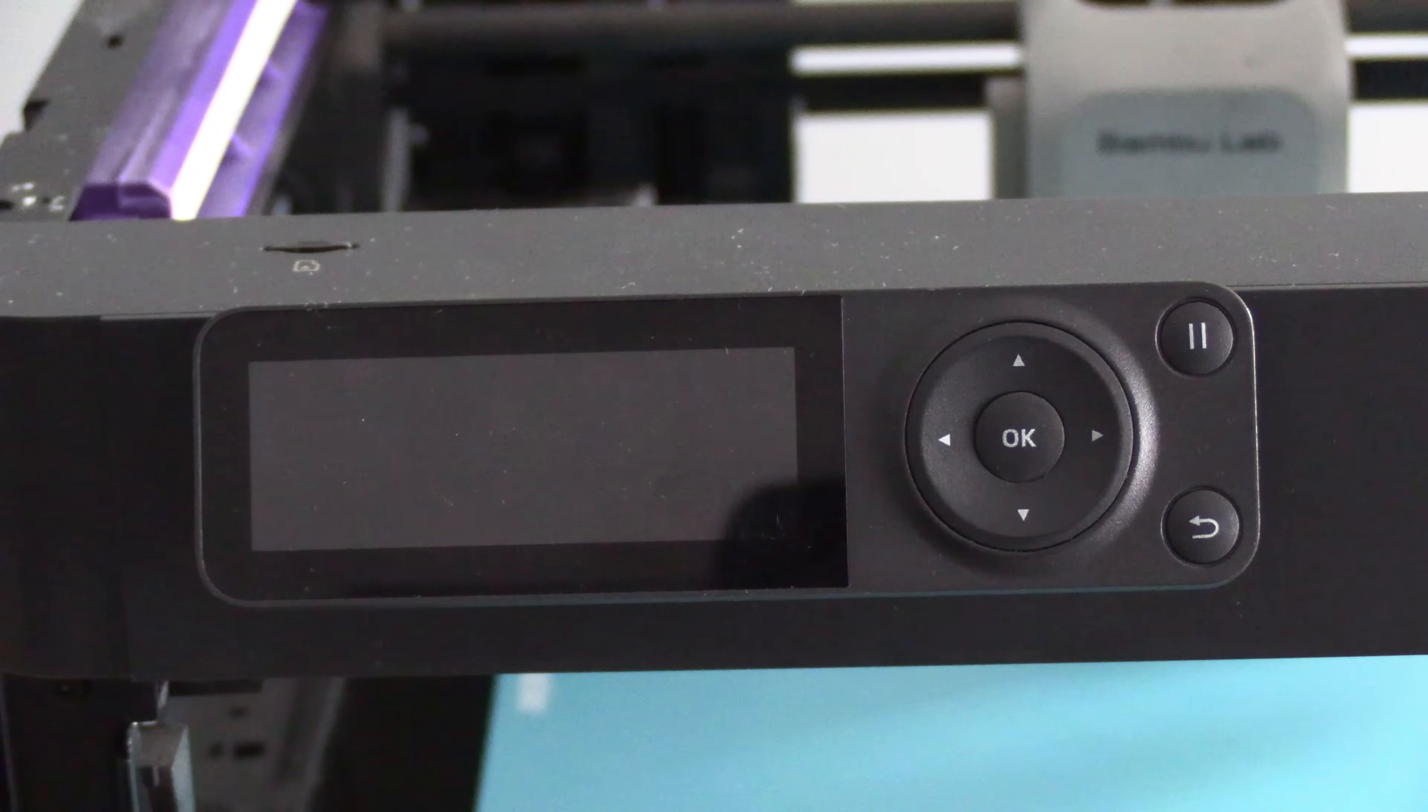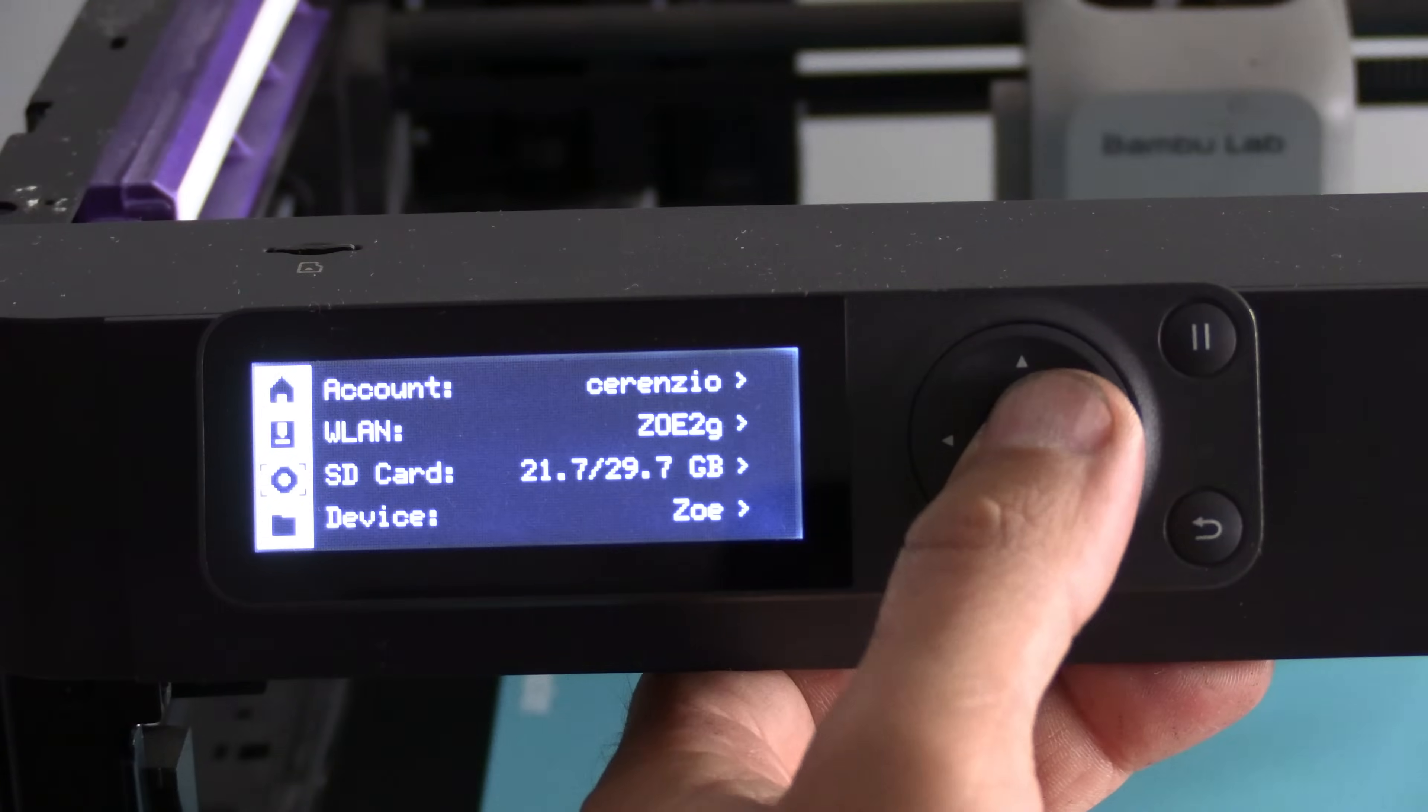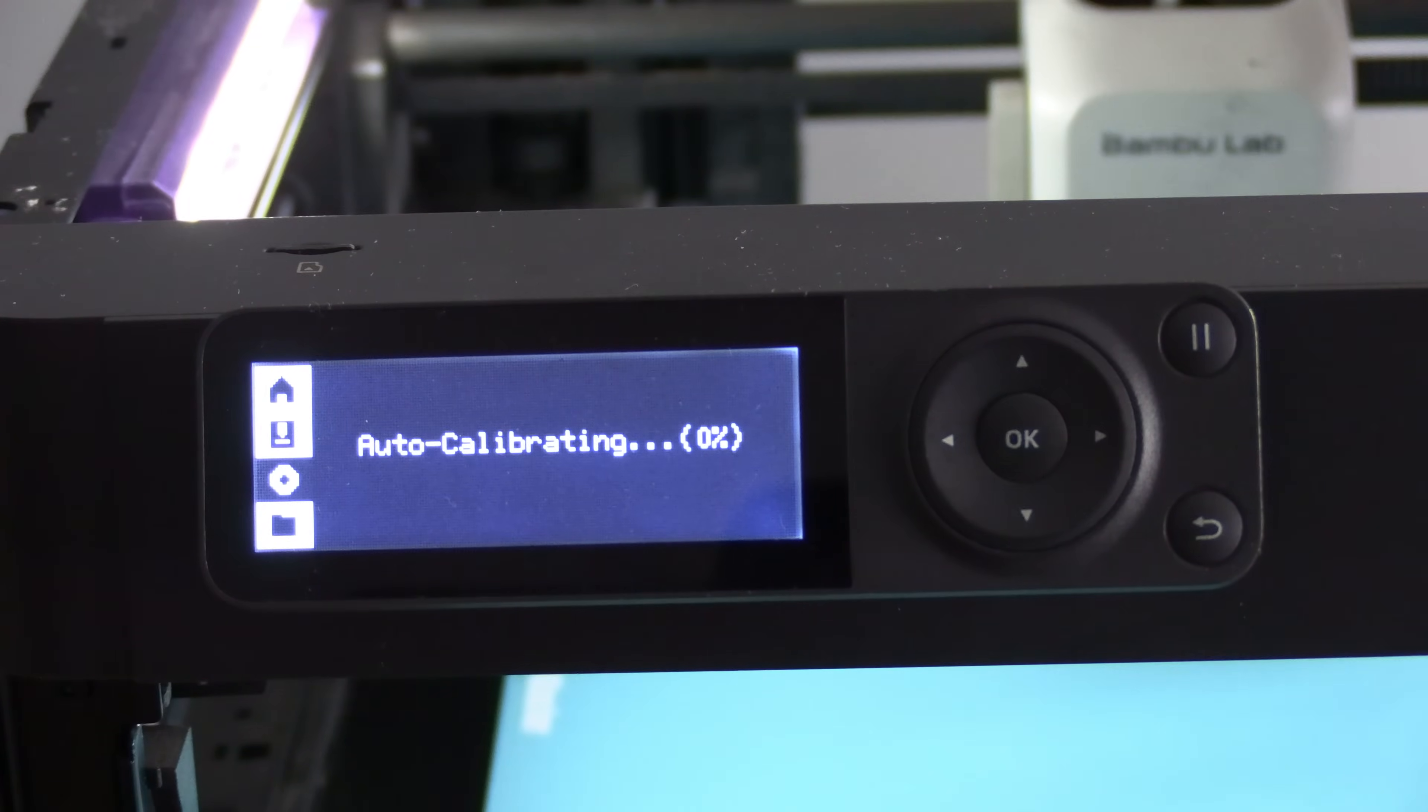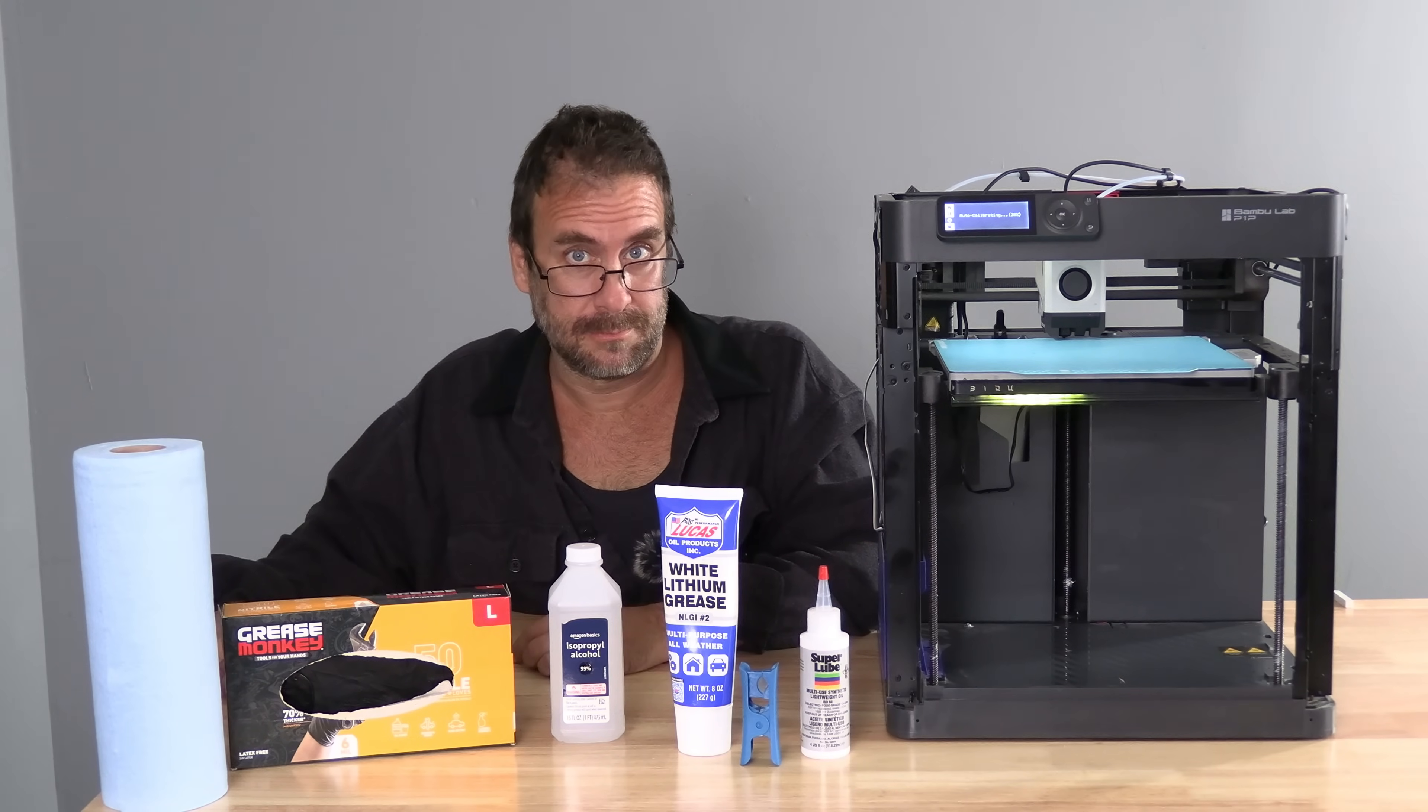Clean off any blobs that you may see on the Z-screws. Once you're done, turn the printer back on and run a full calibration. To do the full calibration, simply scroll down two times, press OK, press down to highlight calibration, press OK, and press yes. The machine will begin a full auto calibration. And we're done. We have successfully cleaned and lubricated the lead screws and access rods on our bamboo printer.